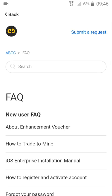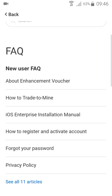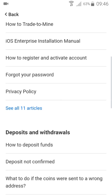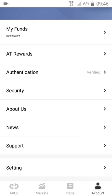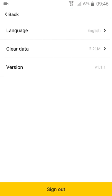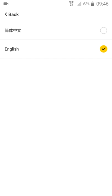If you have a question, you can find your answer here or submit a support ticket request. You can also change the language — I'll stick with English.